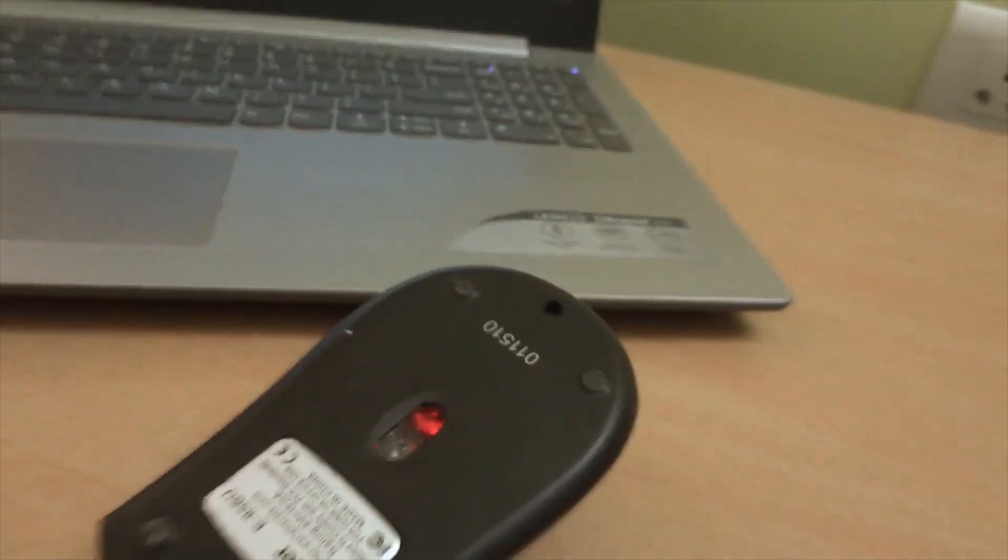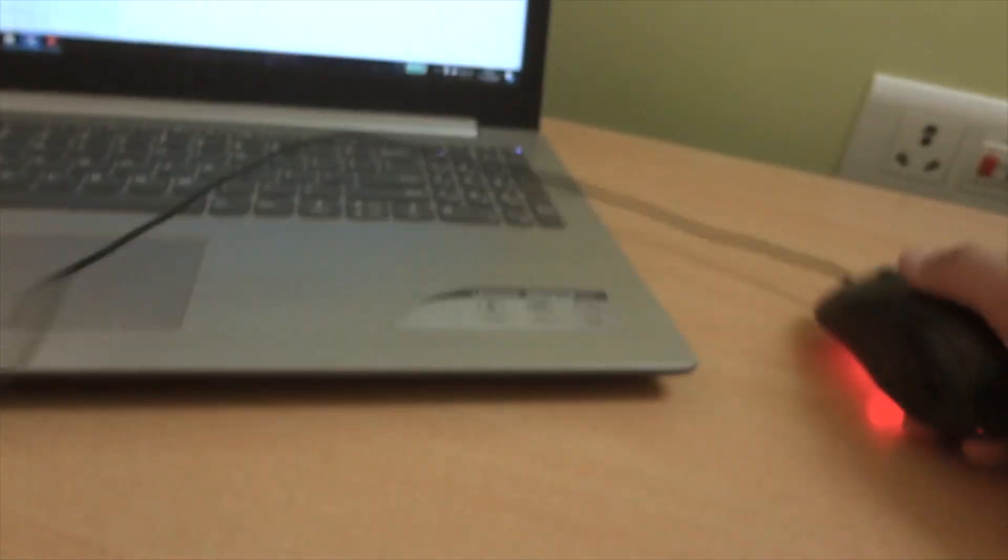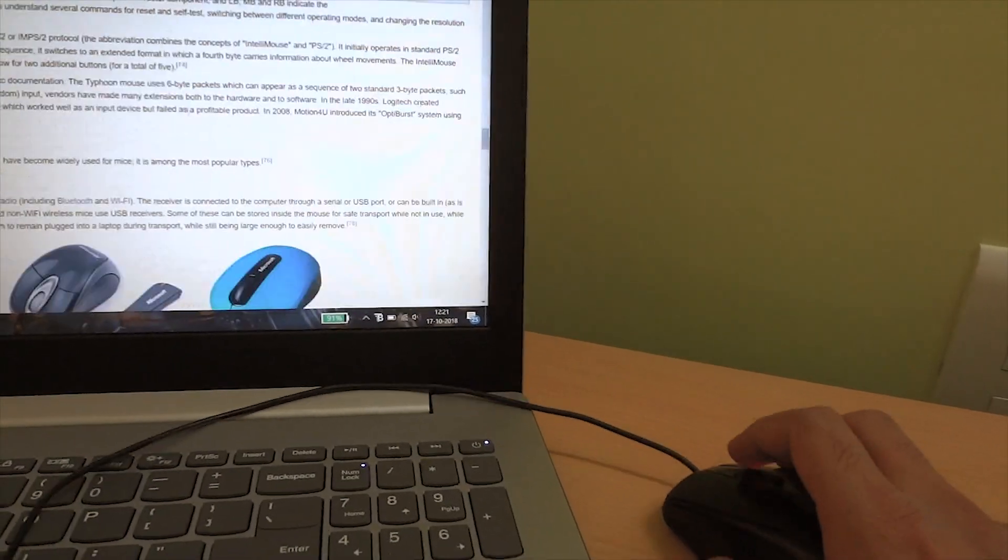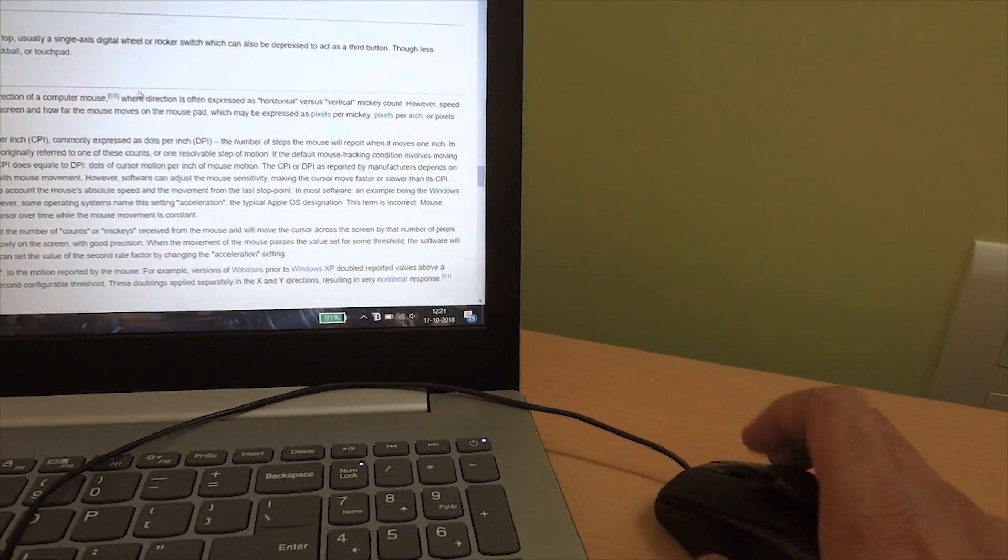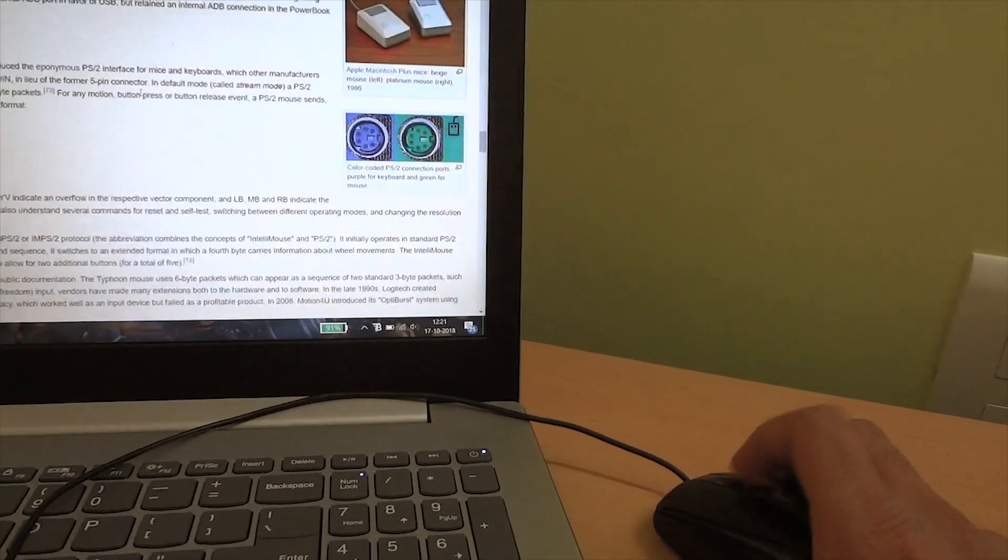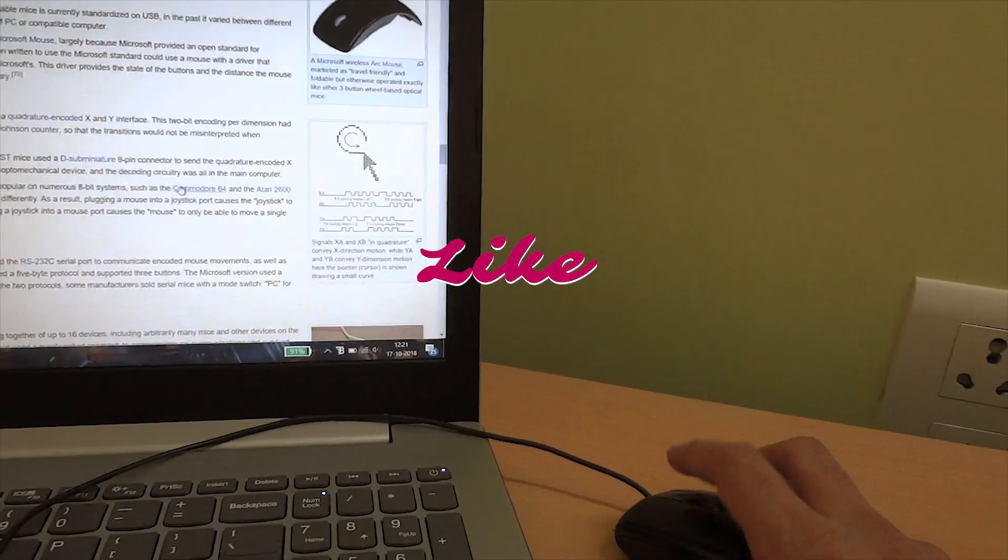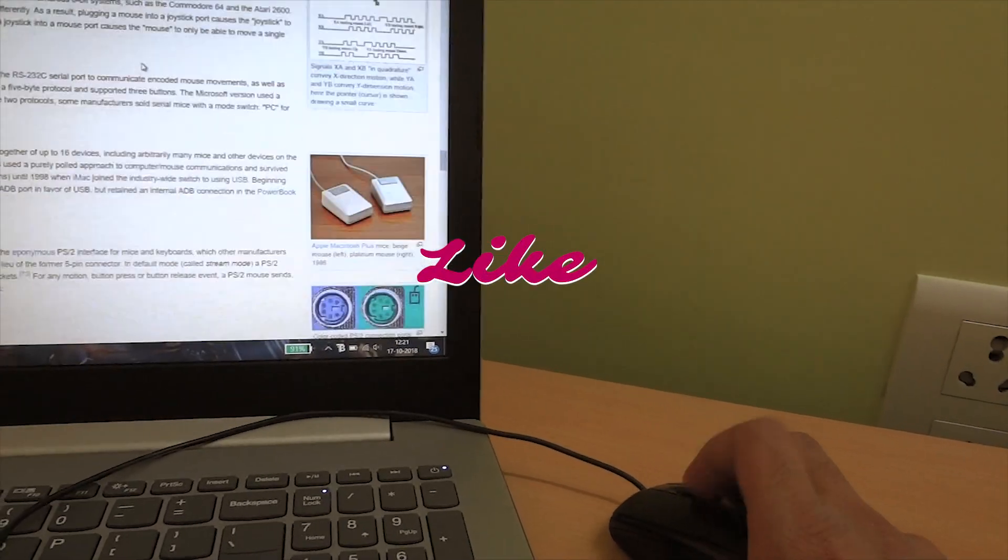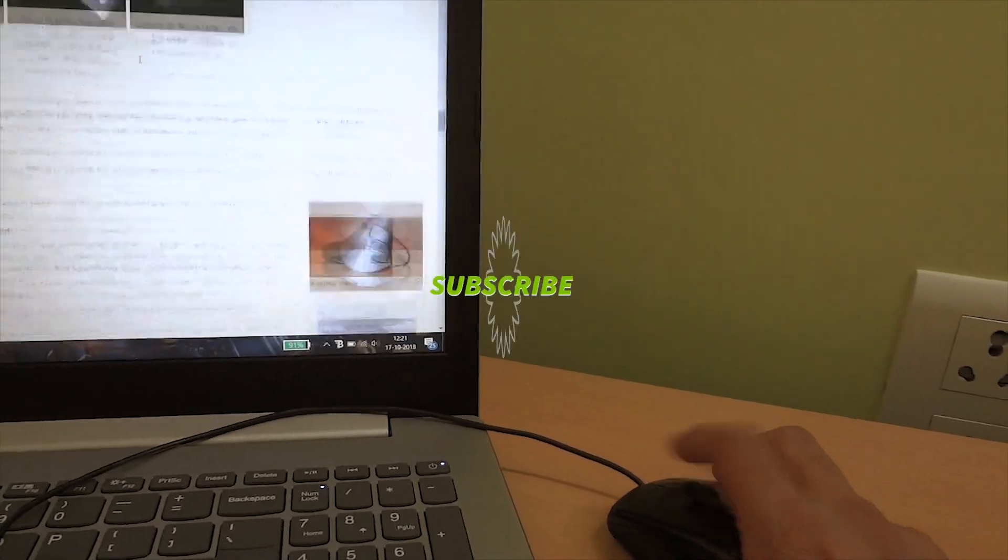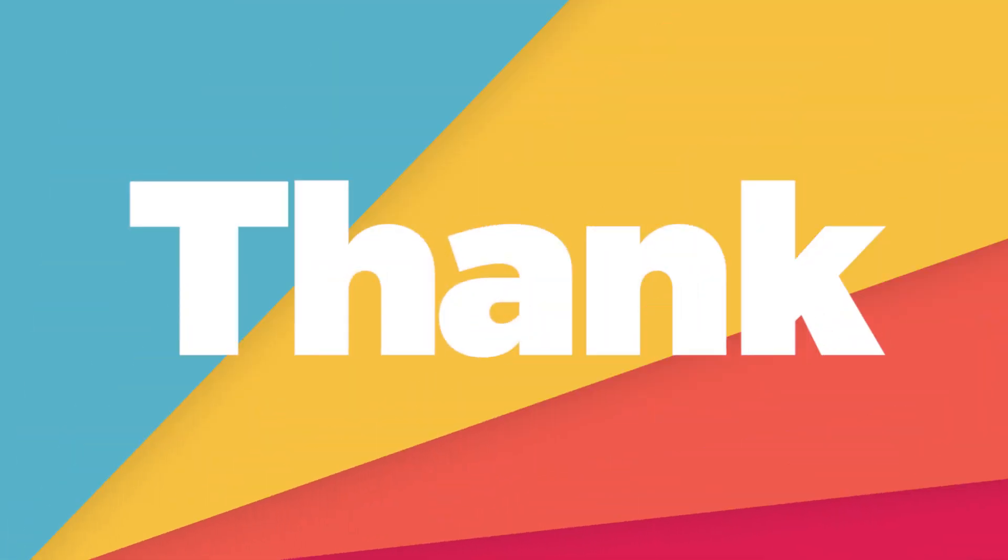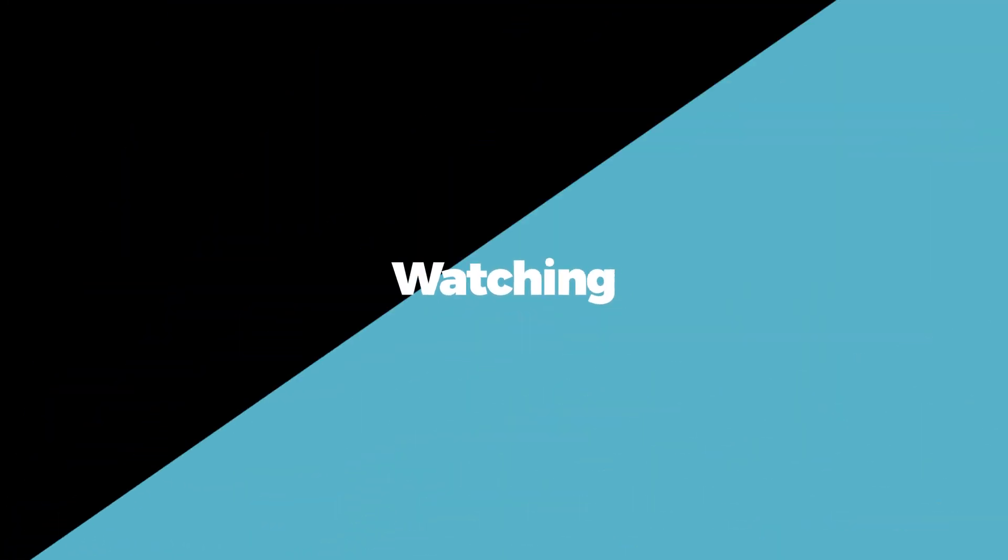So you can see that now your scroller starts working perfectly fine. So pretty much that's it in this video. Hope you liked this video and it helped you. If it does, press the thumbs up and subscribe to the channel. Thanks for watching, see you in the next one.